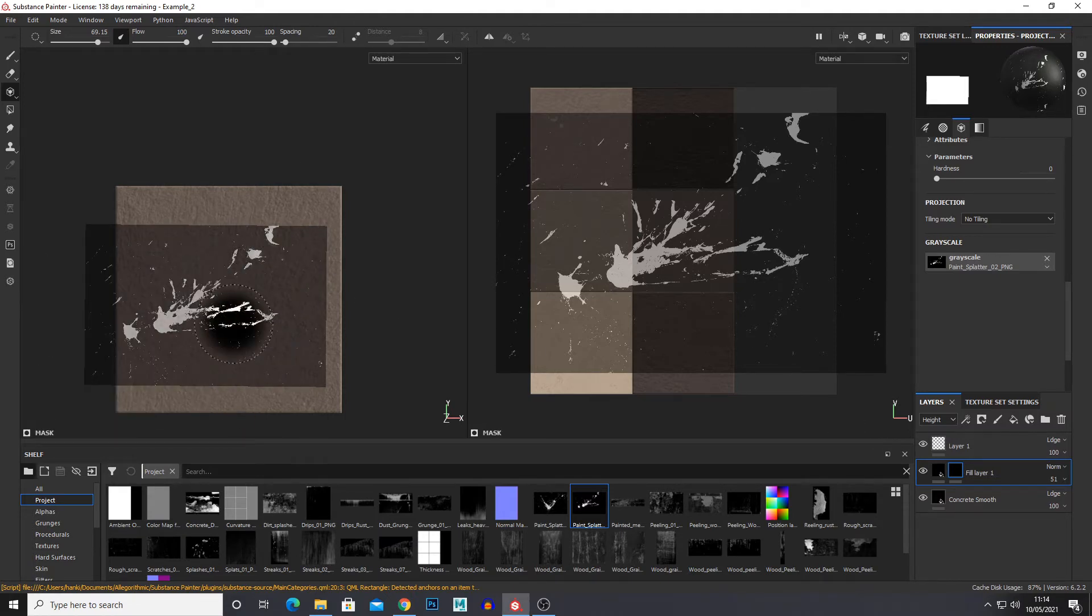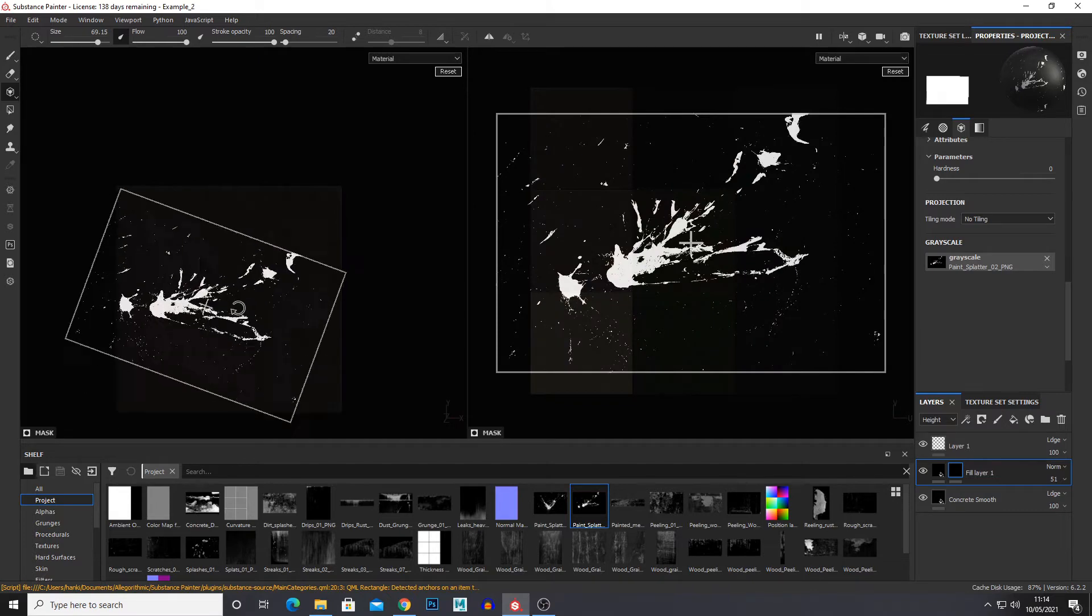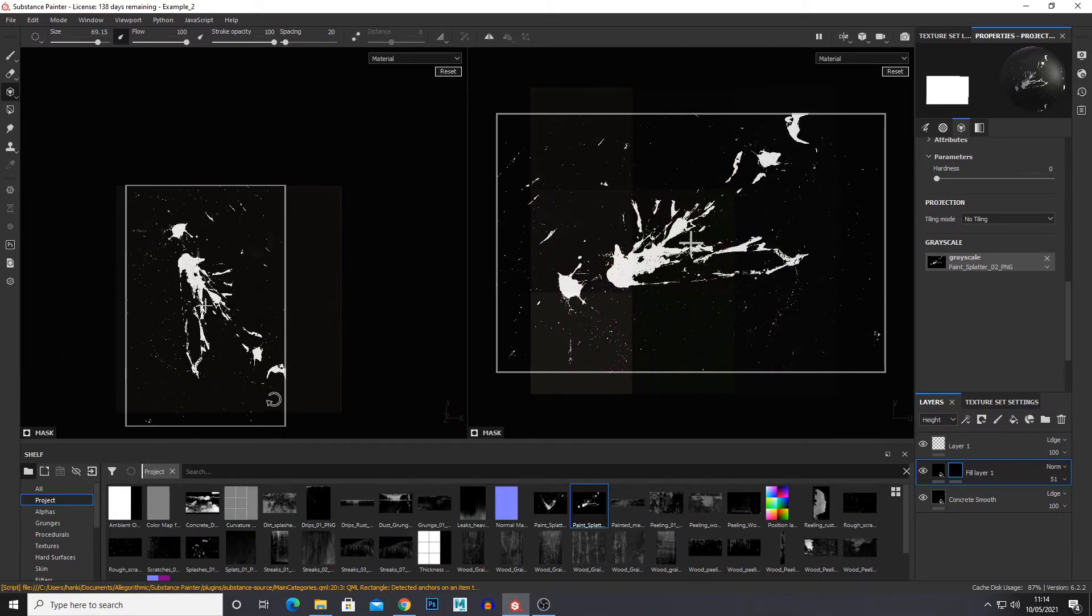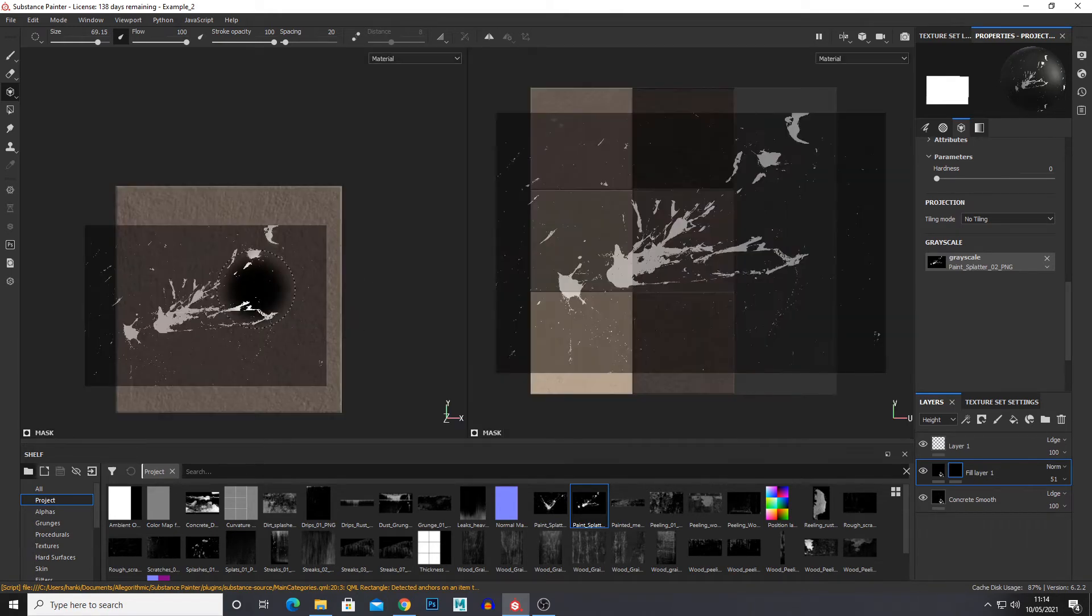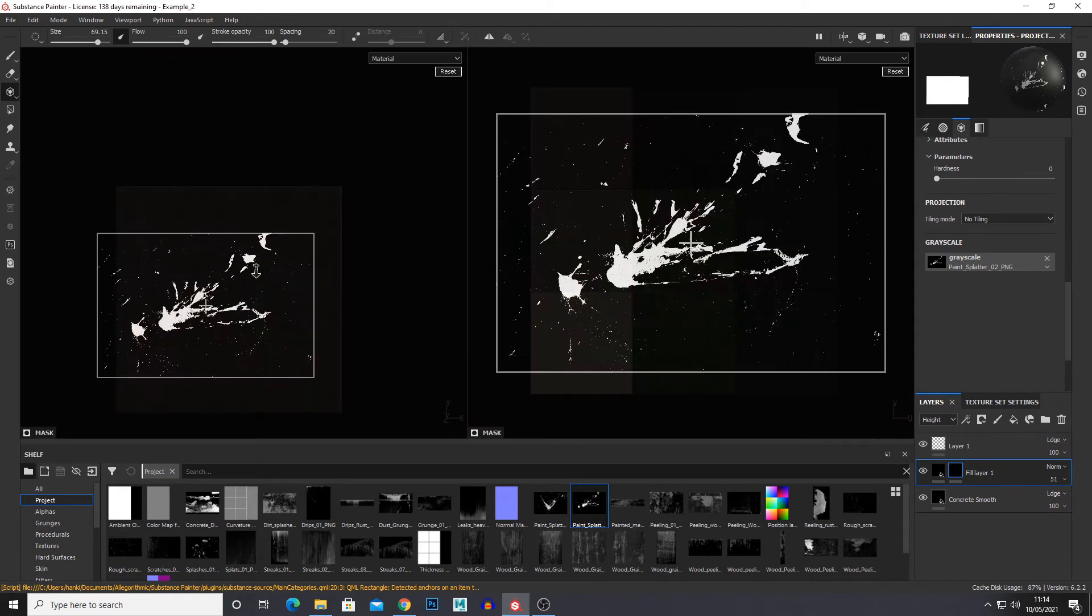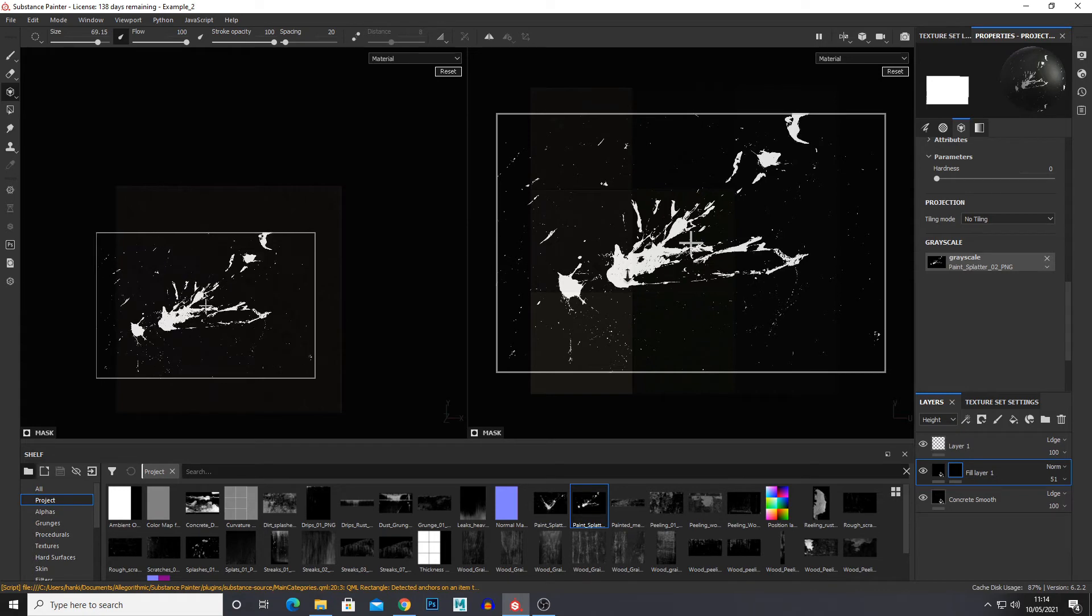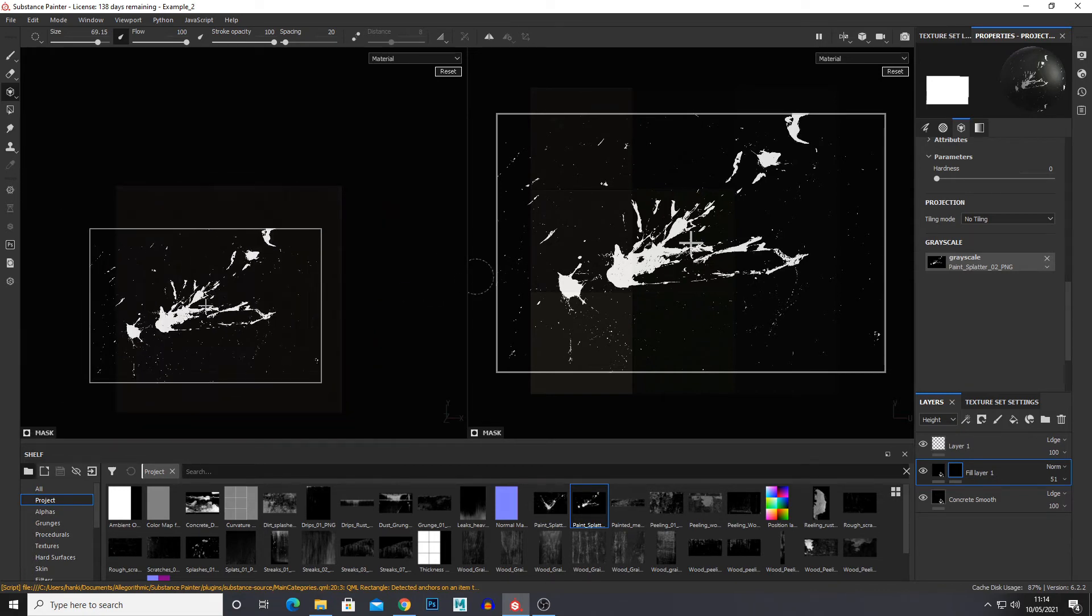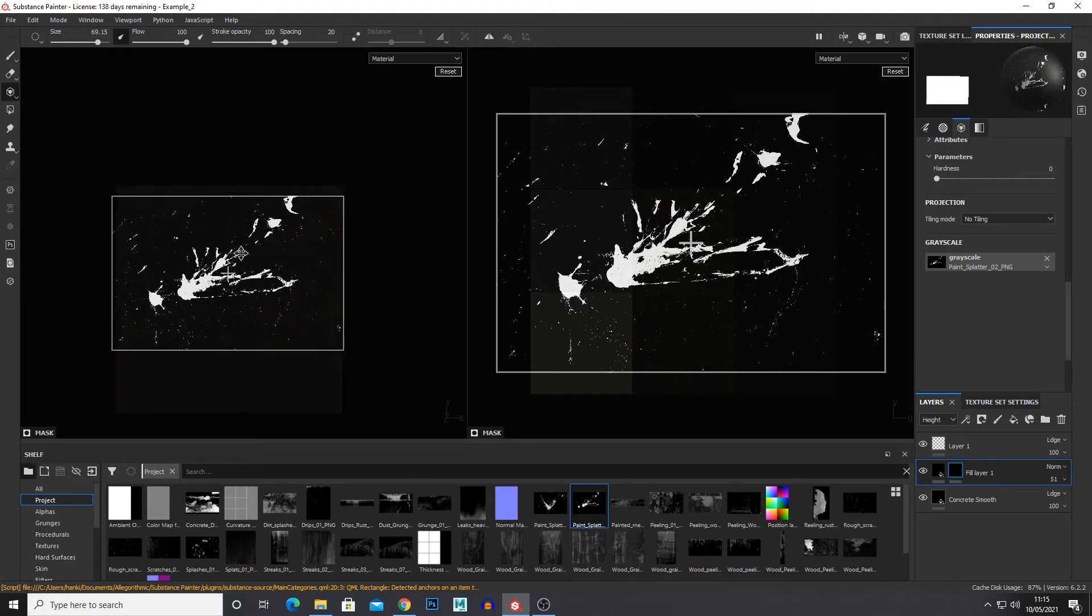To adjust the stencil just hold down S. Left click will rotate and if you hold shift it will snap in increments like this. And then if you hold S again, right click and move the mouse will scale it. And holding S middle mouse button will move it.